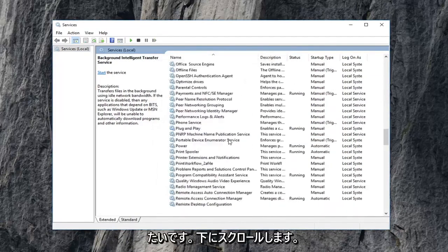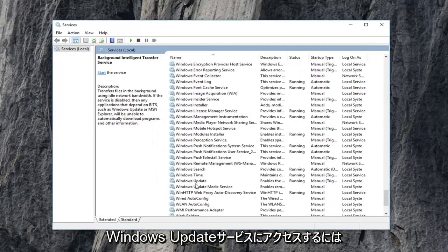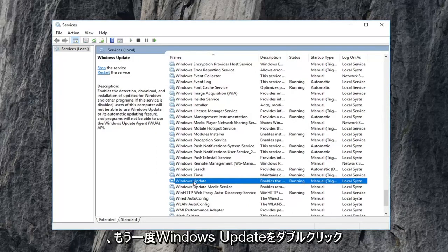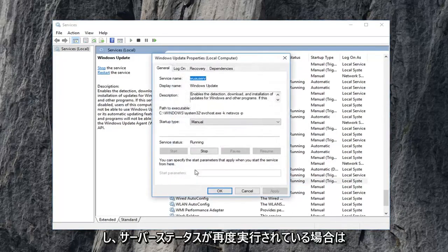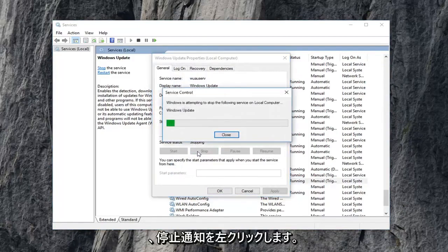Now you want to scroll down to get to the Windows Update service. So again Windows Update, double click on that. If service status is running, again, left click on stop.